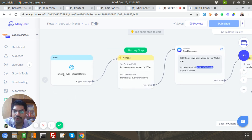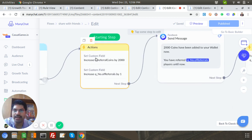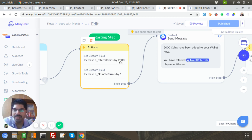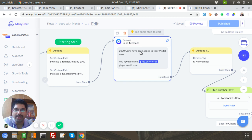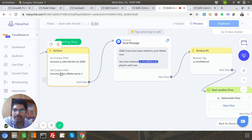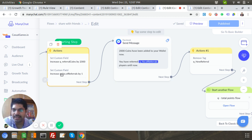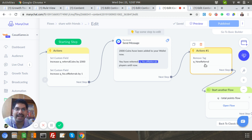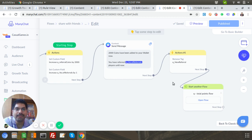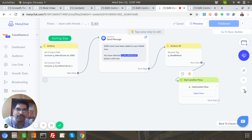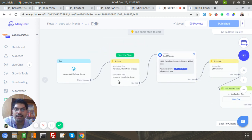In this flow, the custom field 'referral coins' gets increased by 2000 for User A — just as 2000 was added for User B in the previous flow. The number of referrals is incremented by one, and a confirmation message is sent saying '2000 coins has been added — you have referred X players' using the referral count CUF. Most importantly, you must remove the 'new referral' tag here, otherwise the next referral will create a problem.